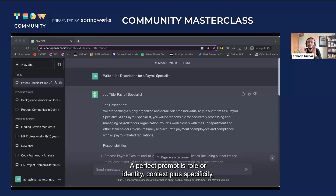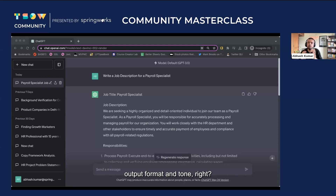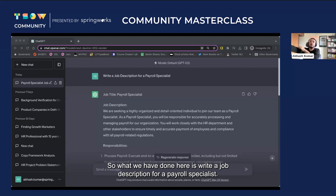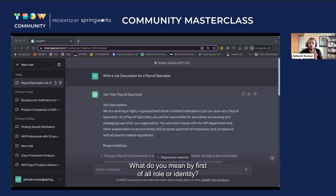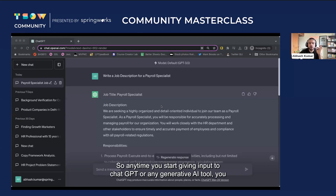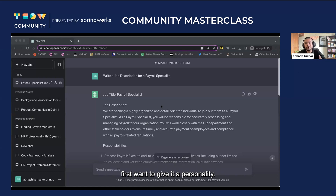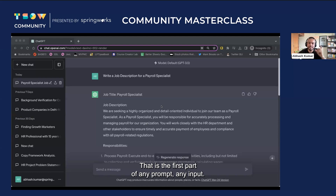The perfect prompt formula is: role or identity, context plus specificity, output format, and tone. So what we have done here is just write a job description for a payroll specialist. Let's talk about what role or identity means first.